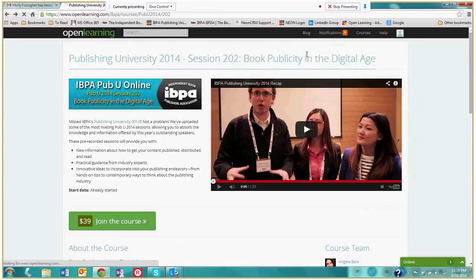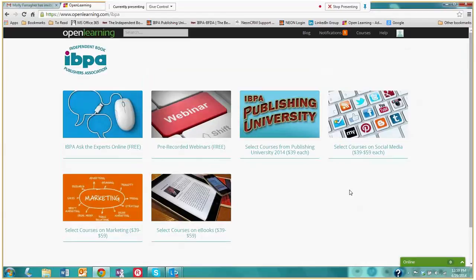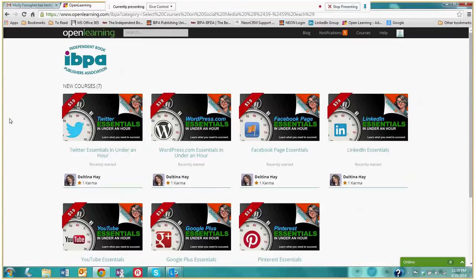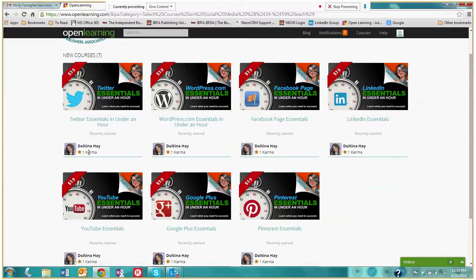We also have select courses that have been designed by various instructors for IBPA's institution within Open Learning. And we have subjects such as social media, marketing, and eBooks. If we take a look in one of these select courses, right now we're looking at the social media select courses, we see various courses that are being offered by one of our instructors, Deltina Hay. She focuses on social media.